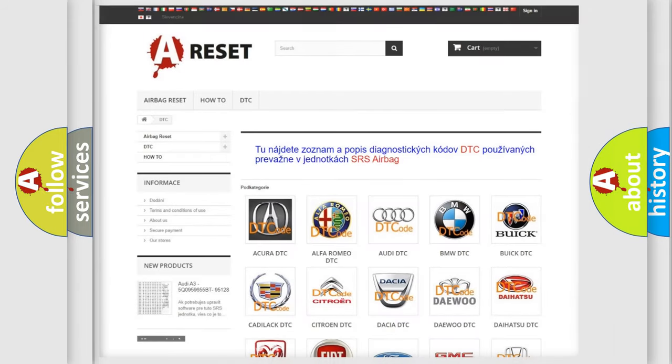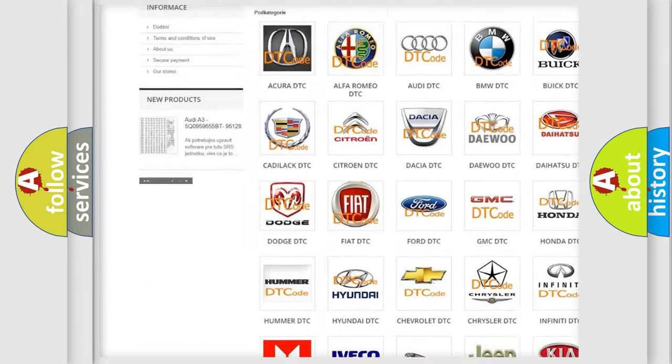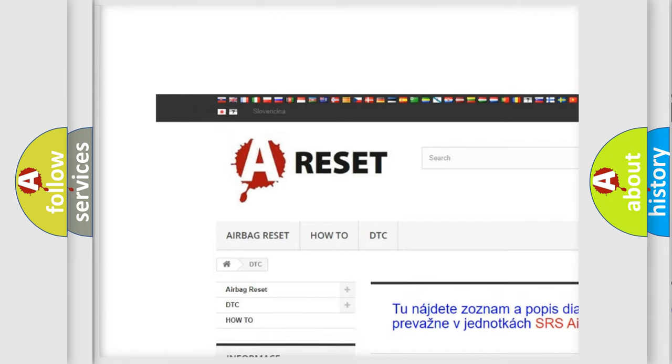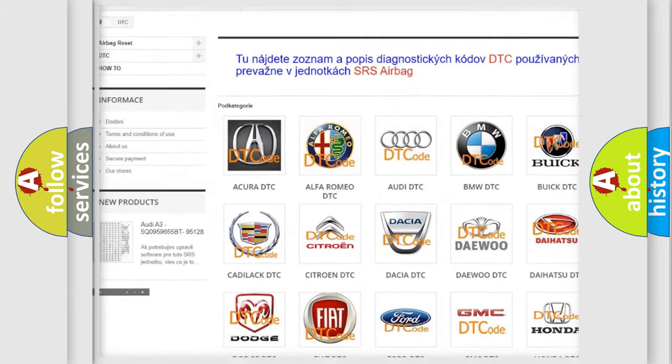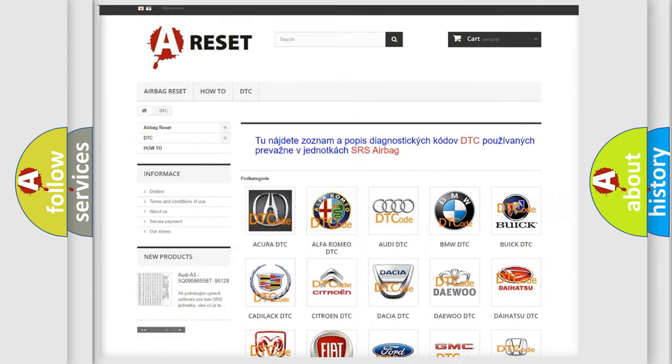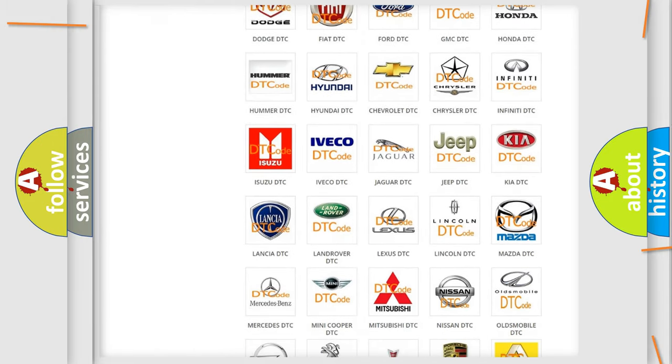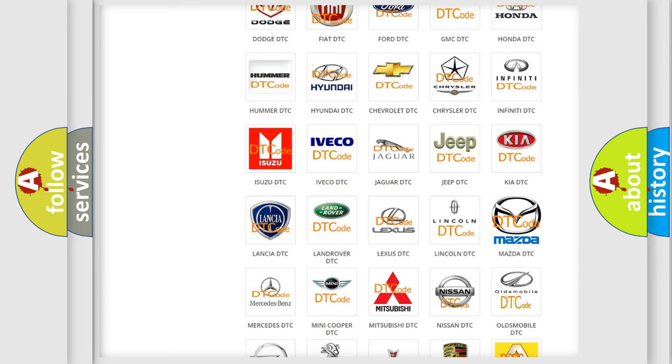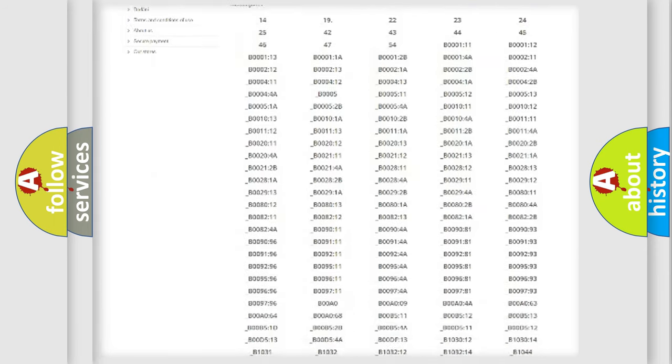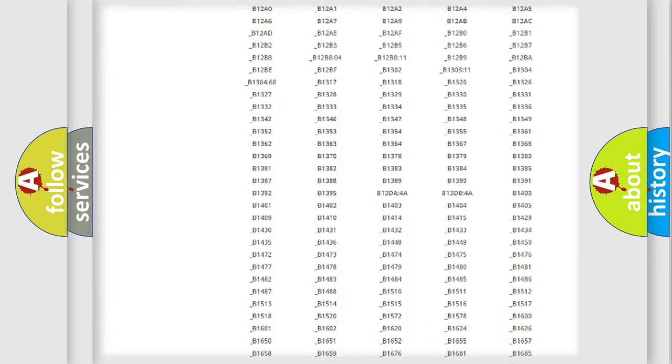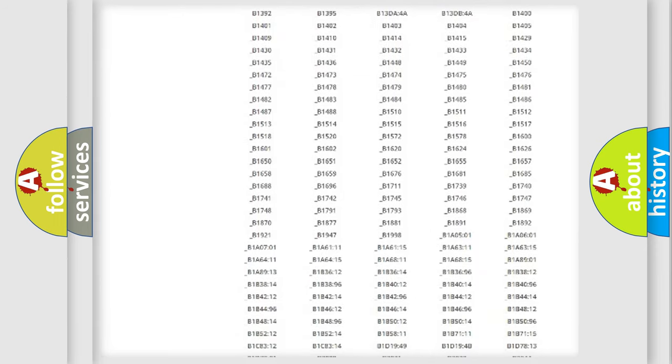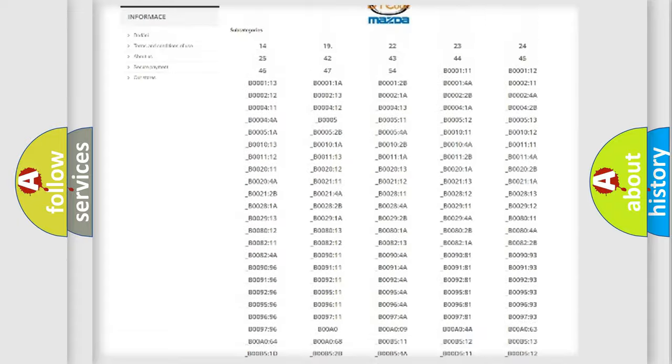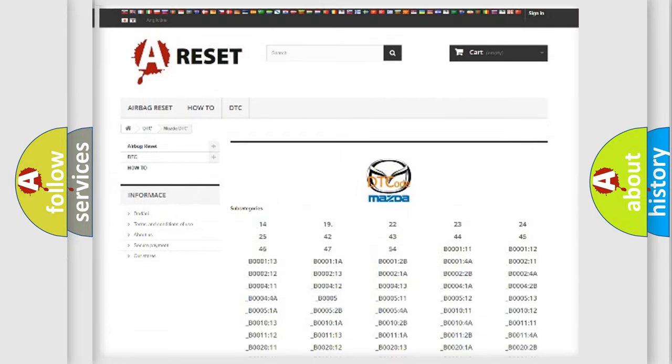Our website airbagreset.sk produces useful videos for you. You do not have to go through the OBD2 protocol anymore to know how to troubleshoot any car breakdown. You will find all the diagnostic codes that can be diagnosed in Mazda vehicles.